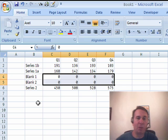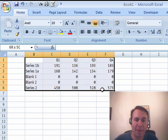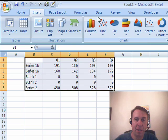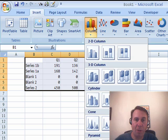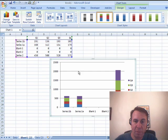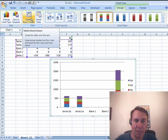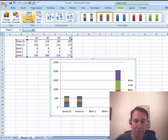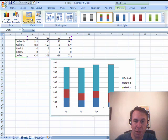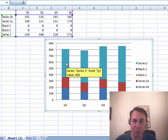and now let me try that again where I create a chart from this data. So, Insert, Column, again, we'll make it be stacked initially, and we have to change the row and column, so we have quarters across the bottom. All right, now, same initial trick.